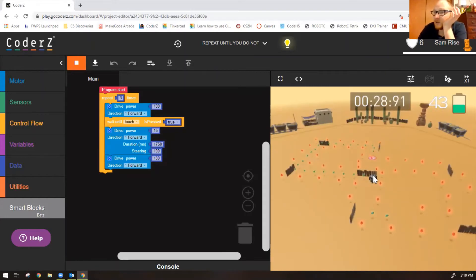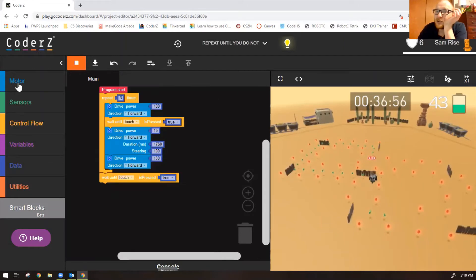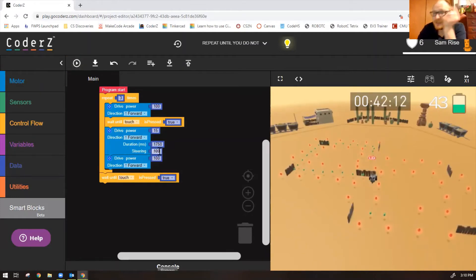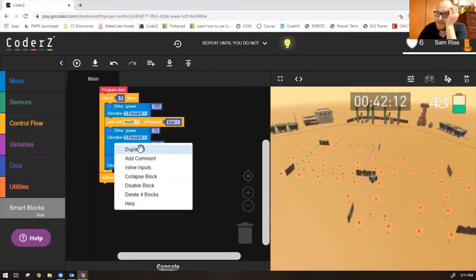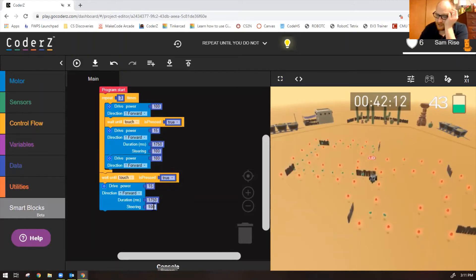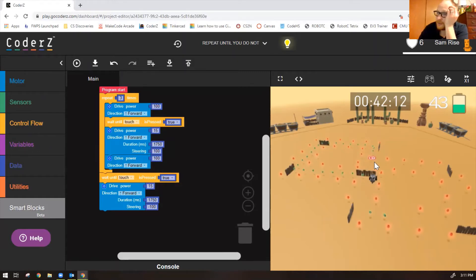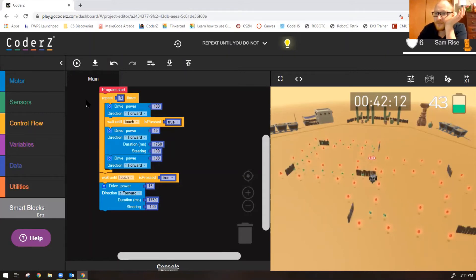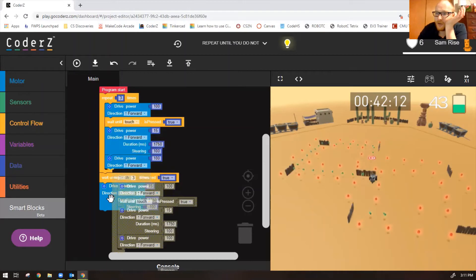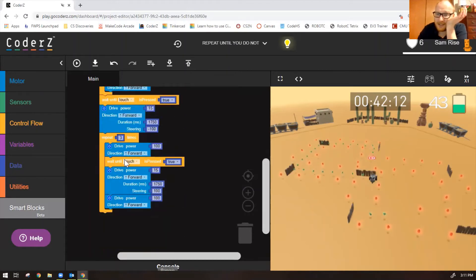Wait until touch is true, then turn left. A left-hand turn is the same as a right-hand turn — the only difference is the steering changes from 100 to negative 100. Let's duplicate this code by right-clicking and selecting duplicate. The only thing that needs to change is the steering goes to negative 100. After the left turn, go forward, turn right, go forward until touch, turn right, go forward until touch, turn right, go forward. Let's duplicate that whole repeat block too.